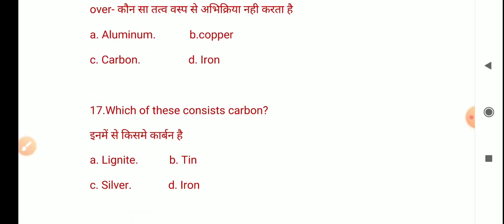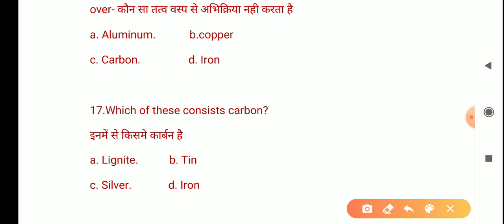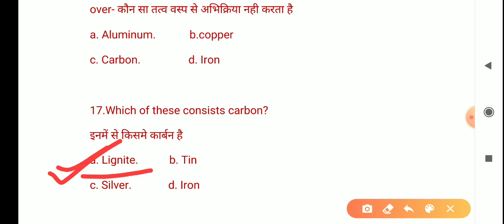The next question is: Which of these consists of carbon? The options are lignite, silver, and iron. Lignite is a form of carbon — you know anthracite, monoxide, and lignite are different forms. The correct answer is A: lignite.